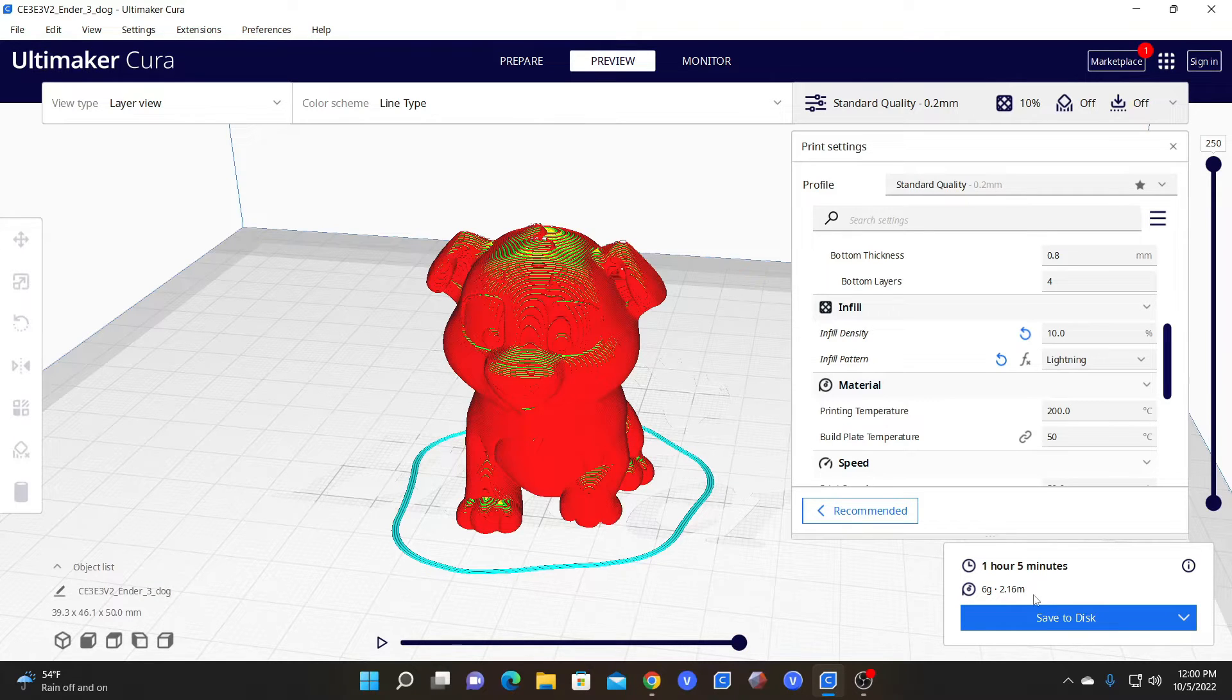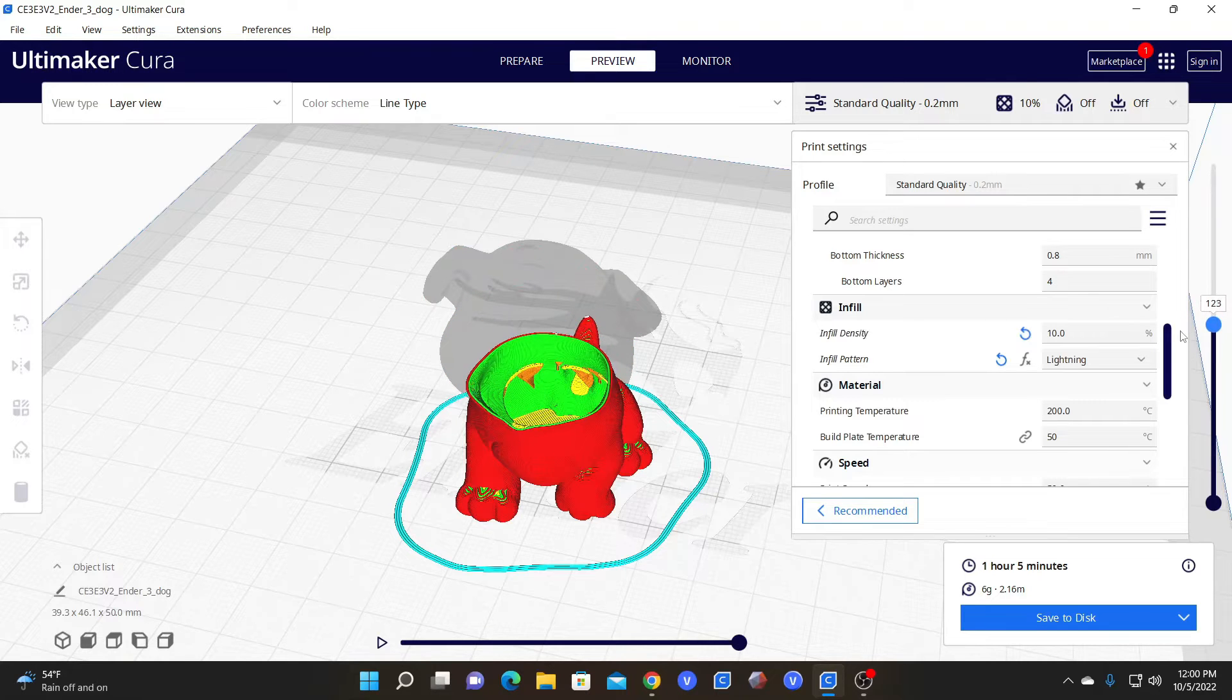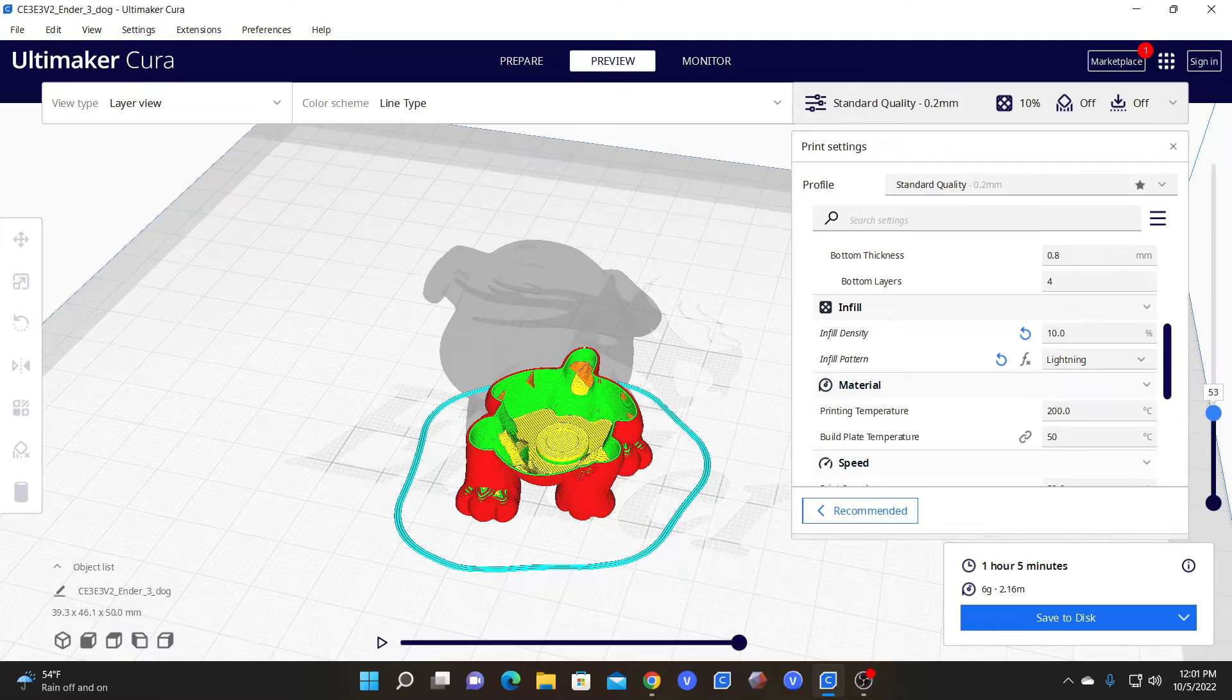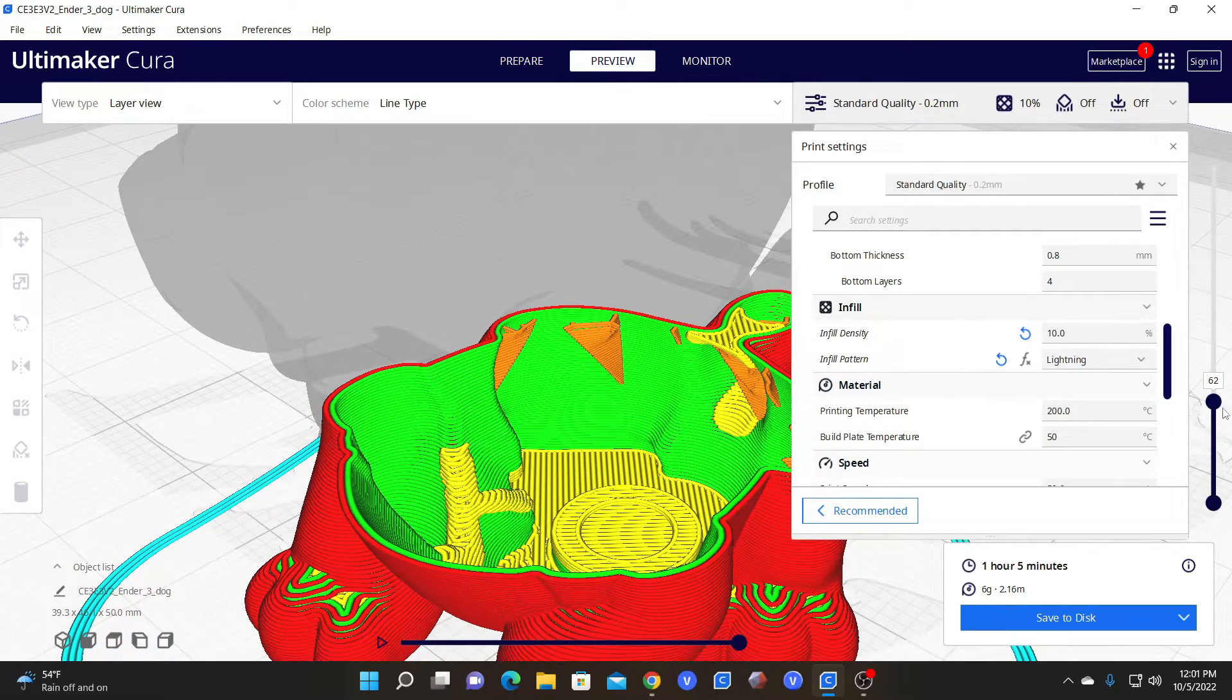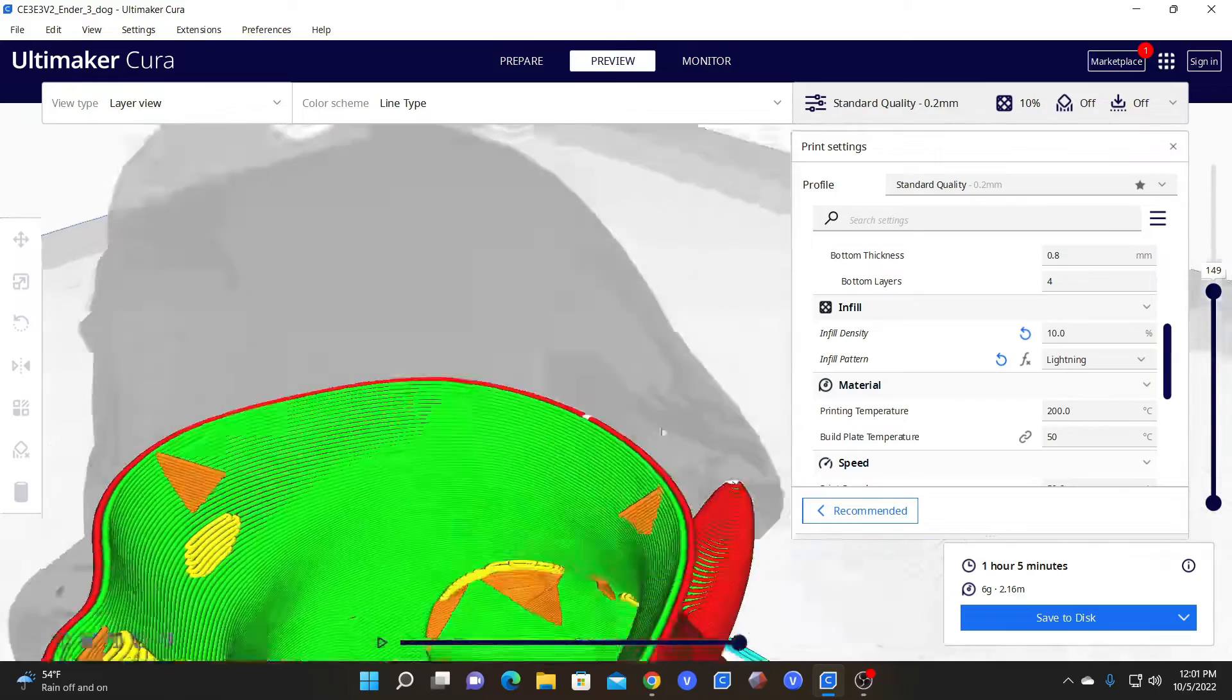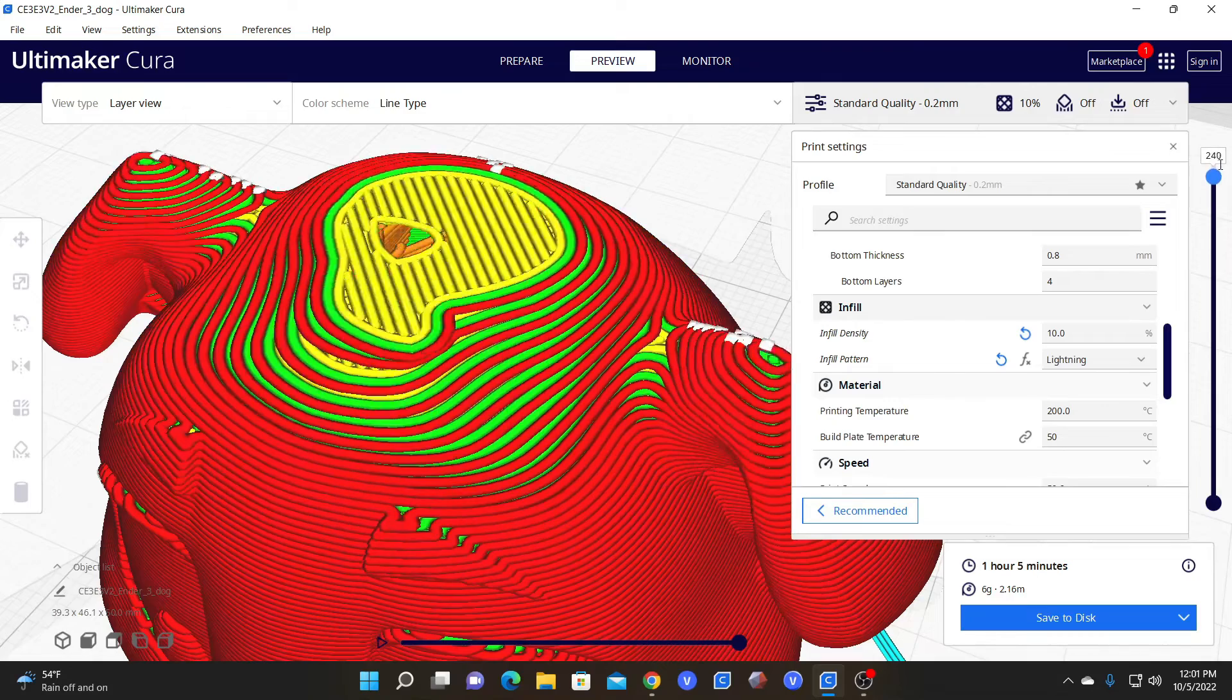The lightning infill utilizes the absolute minimum amount of infill, providing infill only in the places that require support inside the model. In other words, if there is a spot inside the model that simply cannot be printed because it will overhang causing the printer to print on the air, the model will add the infill to that spot to allow it to have the potential to print properly. This drastically reduces the amount of material used to print a model.